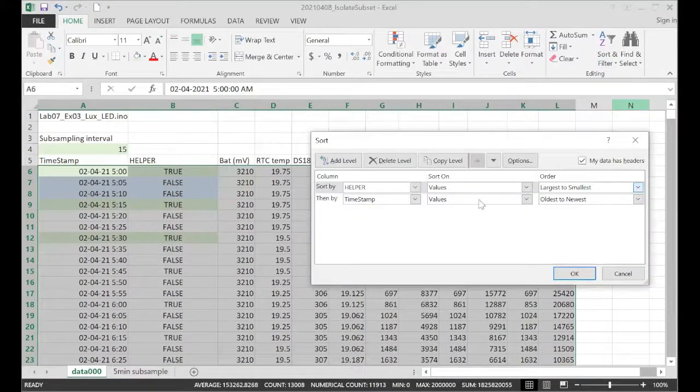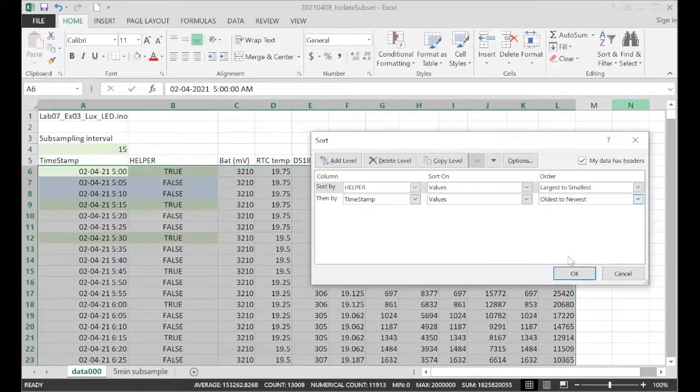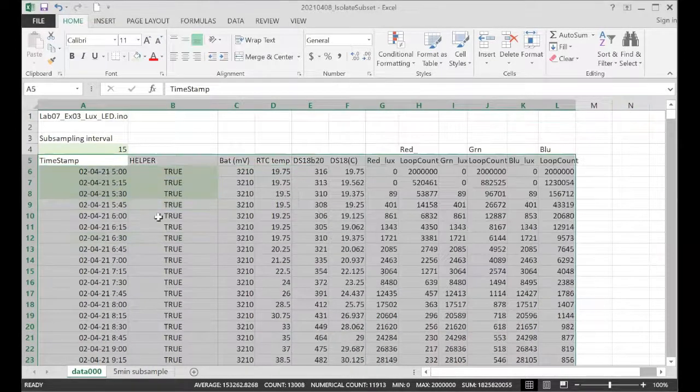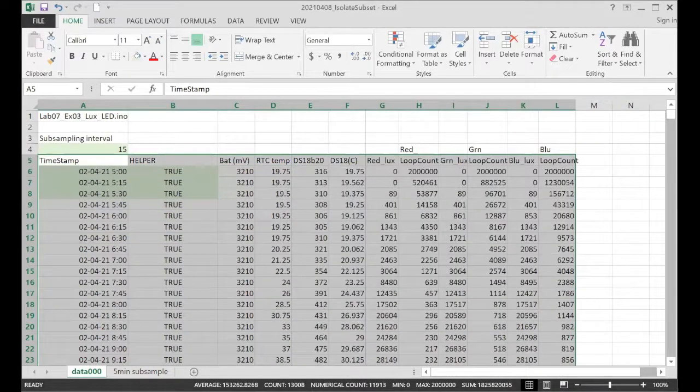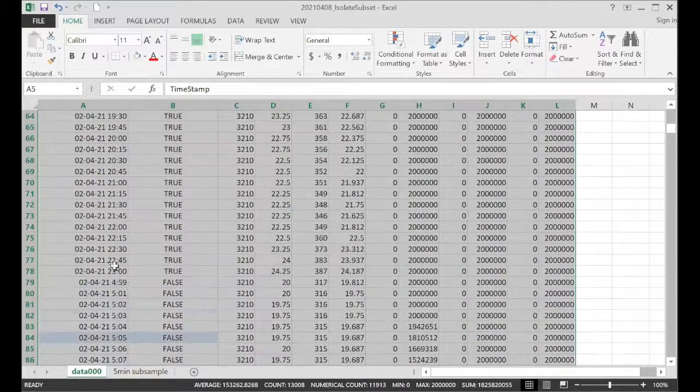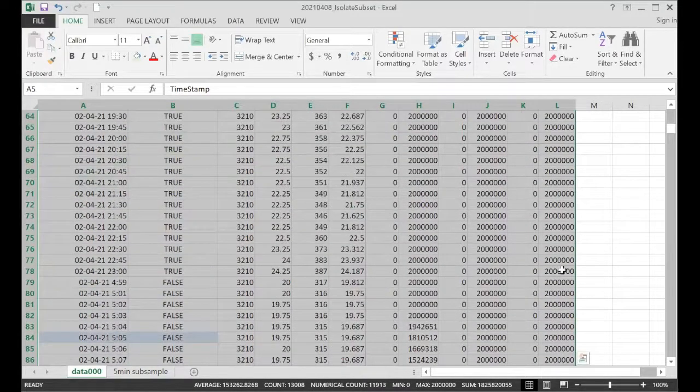Helper column, largest to smallest. Timestamp, oldest to newest. And then we can just scroll down and find the dividing line. There we are. So there's our new dividing line.